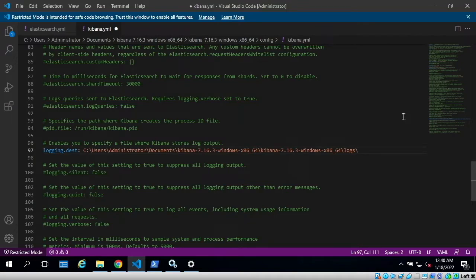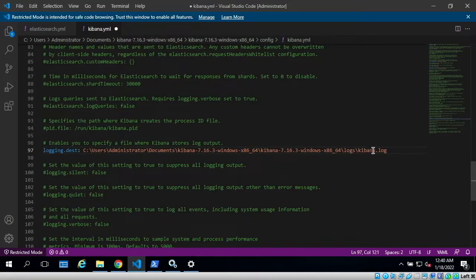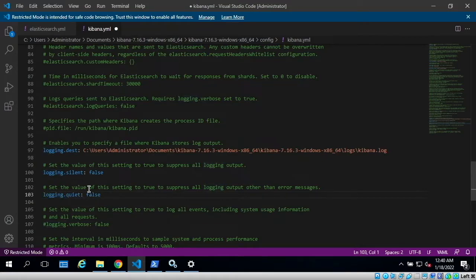...I will make another slash and I want to call my log file kibana.log. So with this, Kibana will write its logs into this file. Now we can also uncomment logging.silent and logging.quiet, but we'll keep these values as false.